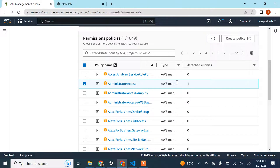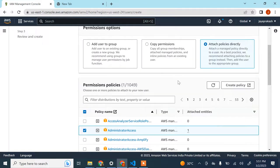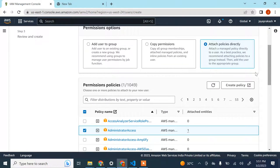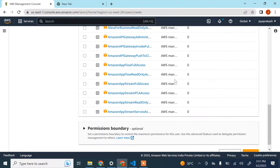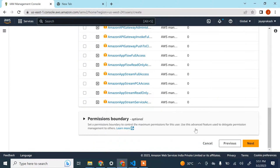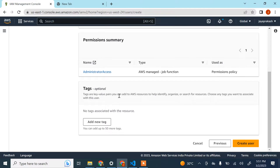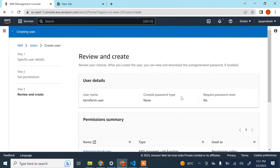I'm going to attach policies and give administrator access to this user. Note that administrator access is not recommended — you should only give the permissions that are required. Just for simplicity here I'm granting admin access, but make sure you give only the necessary permissions. Keep in mind the IAM user needs permissions to create and alter whatever AWS resources you're trying to manage.